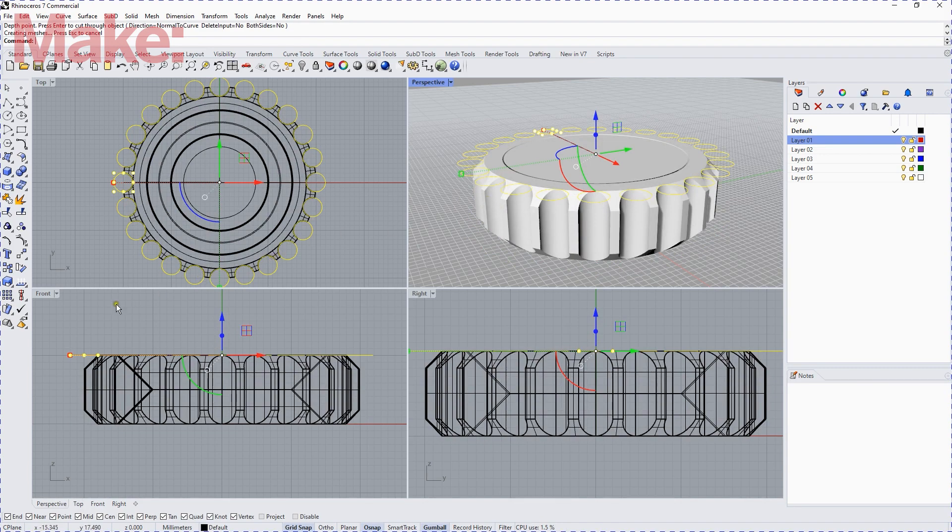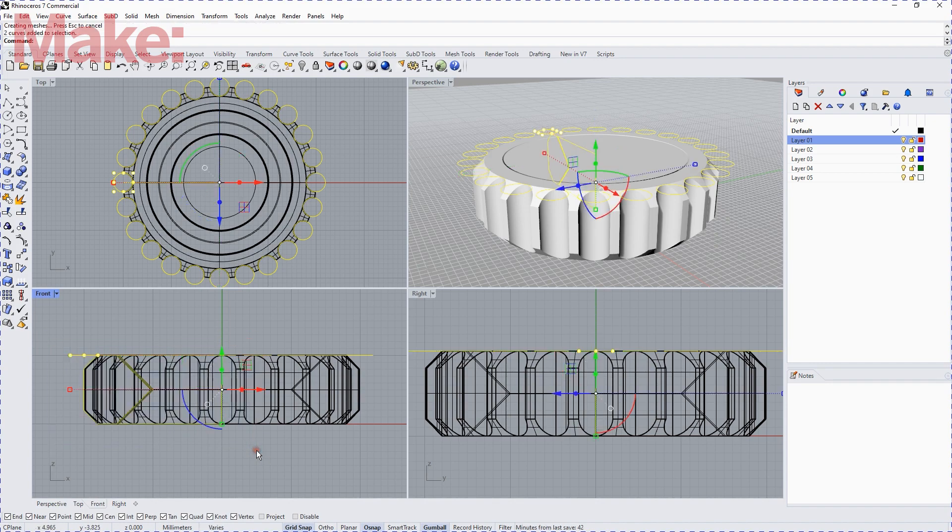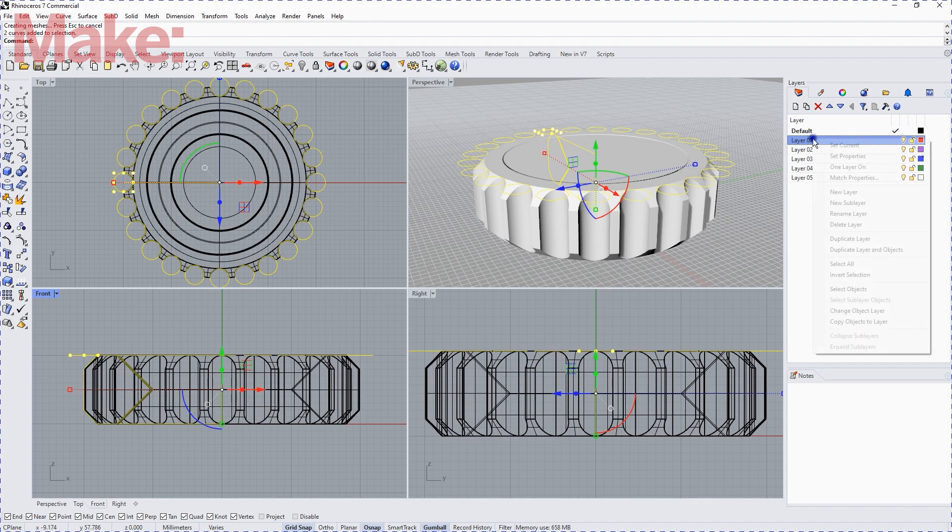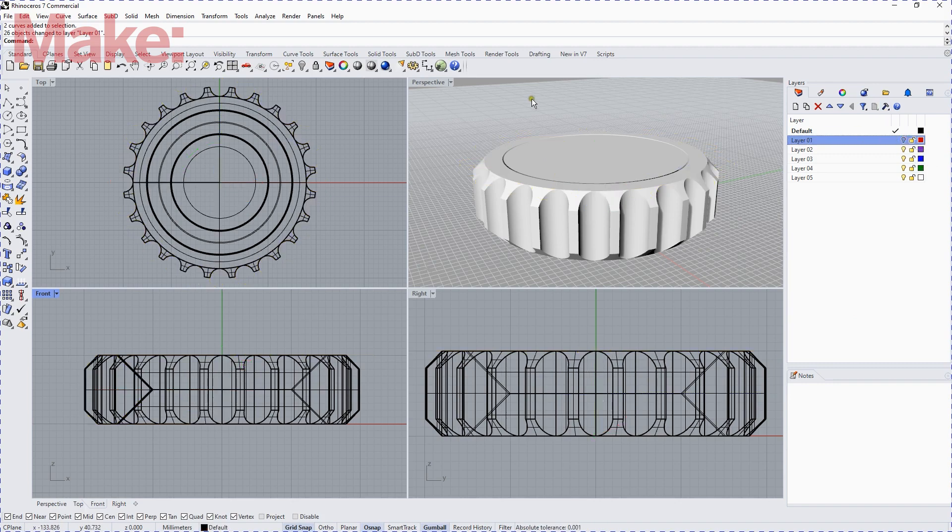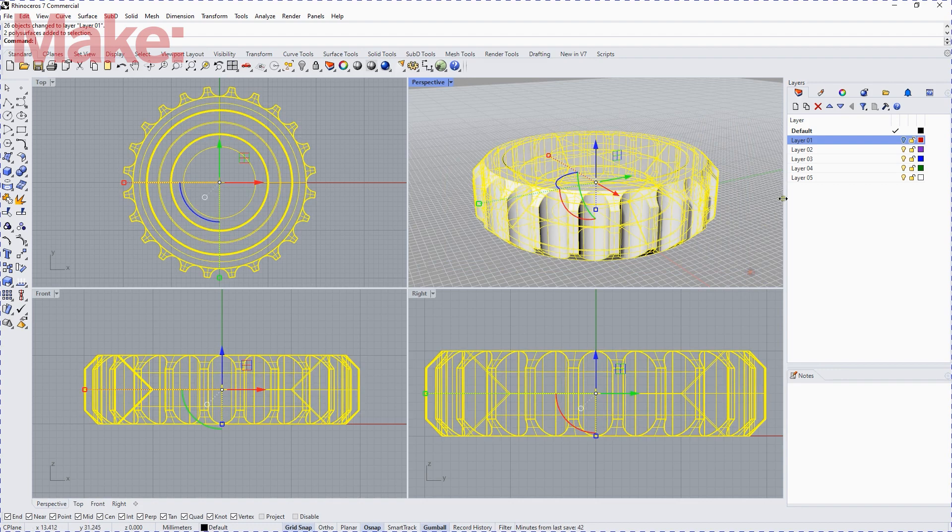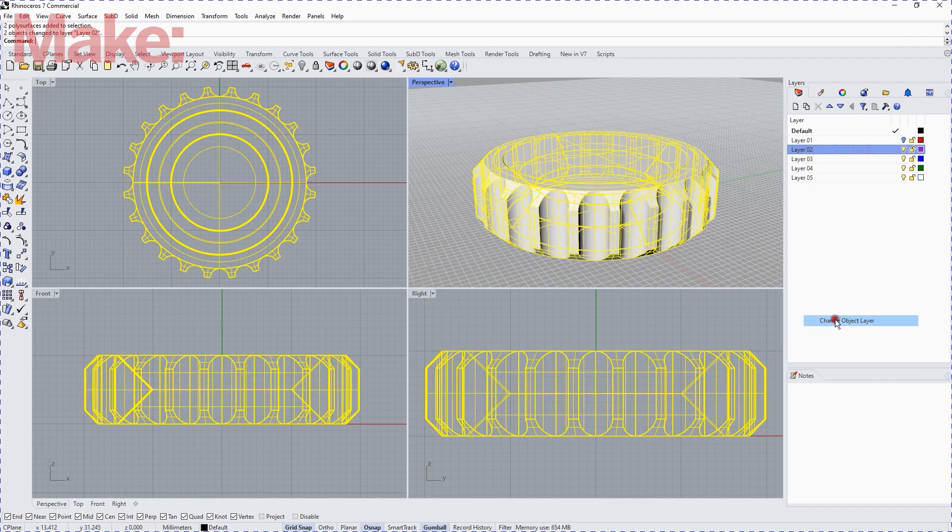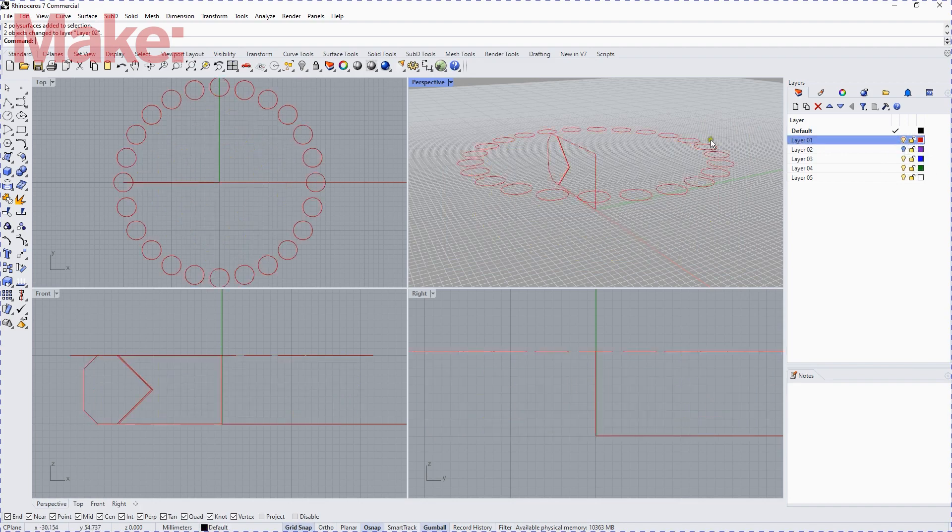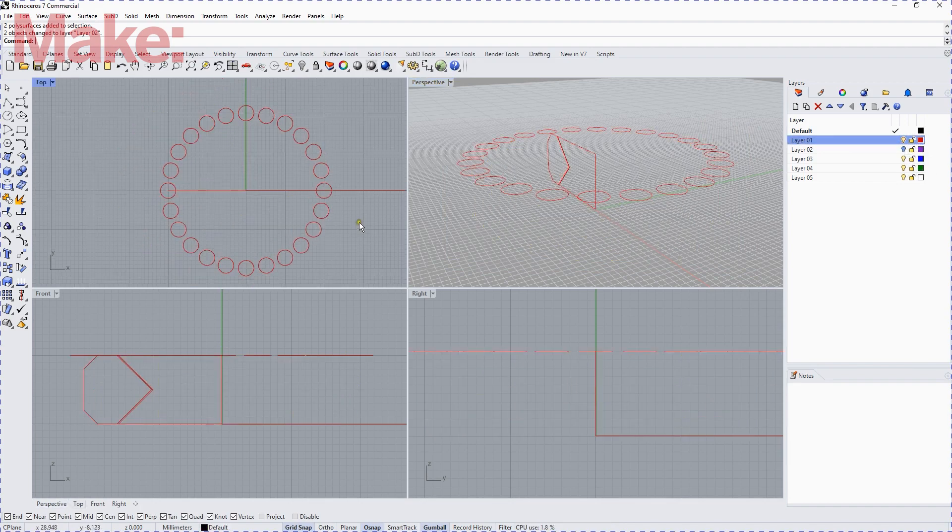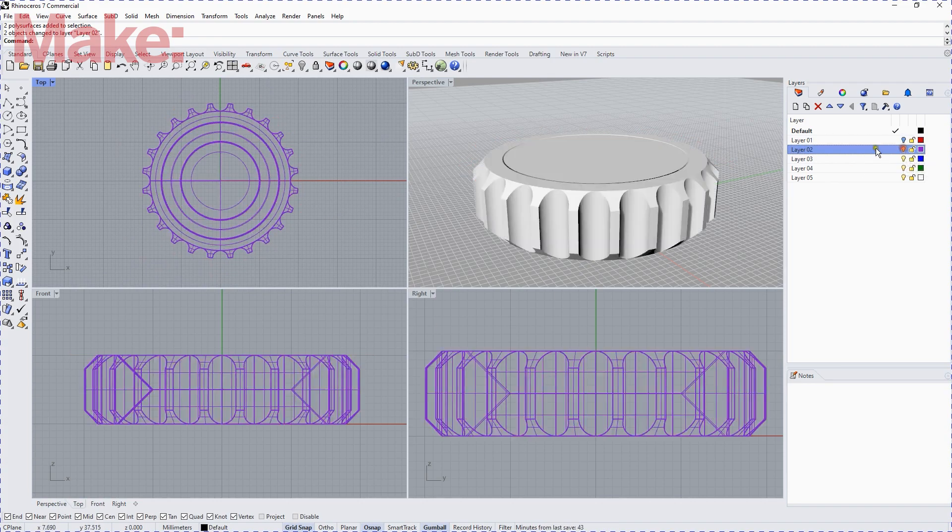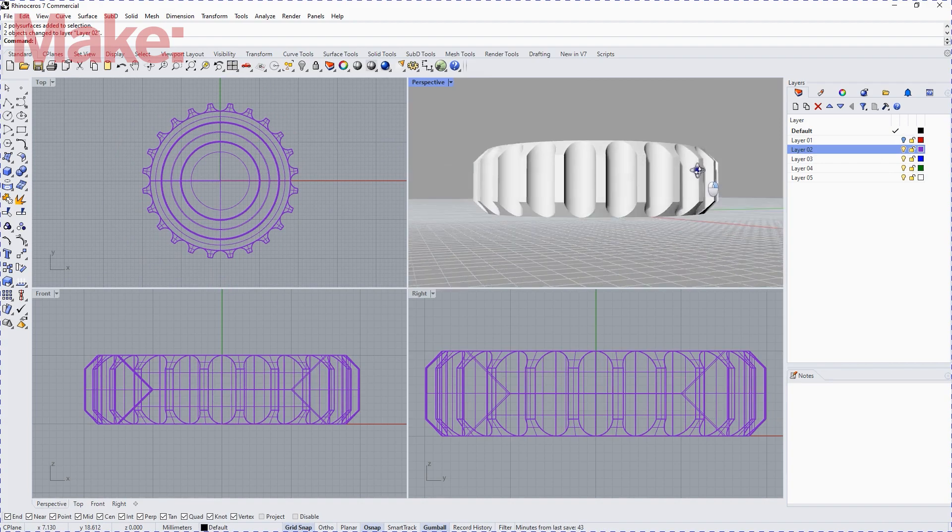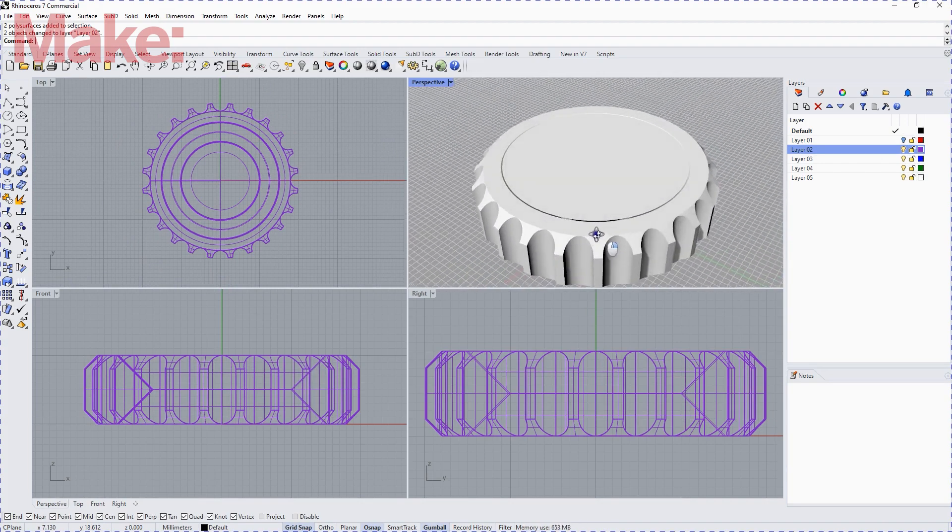And now if we select our original profiles and the circles, the cutting circles, we can right-click and move them to another layer. And then we can select our coin and move that to a separate layer. And now if we turn that second layer off and the first layer on, our curves are still there. And we can turn the curves off and turn the coin on, and there we are.